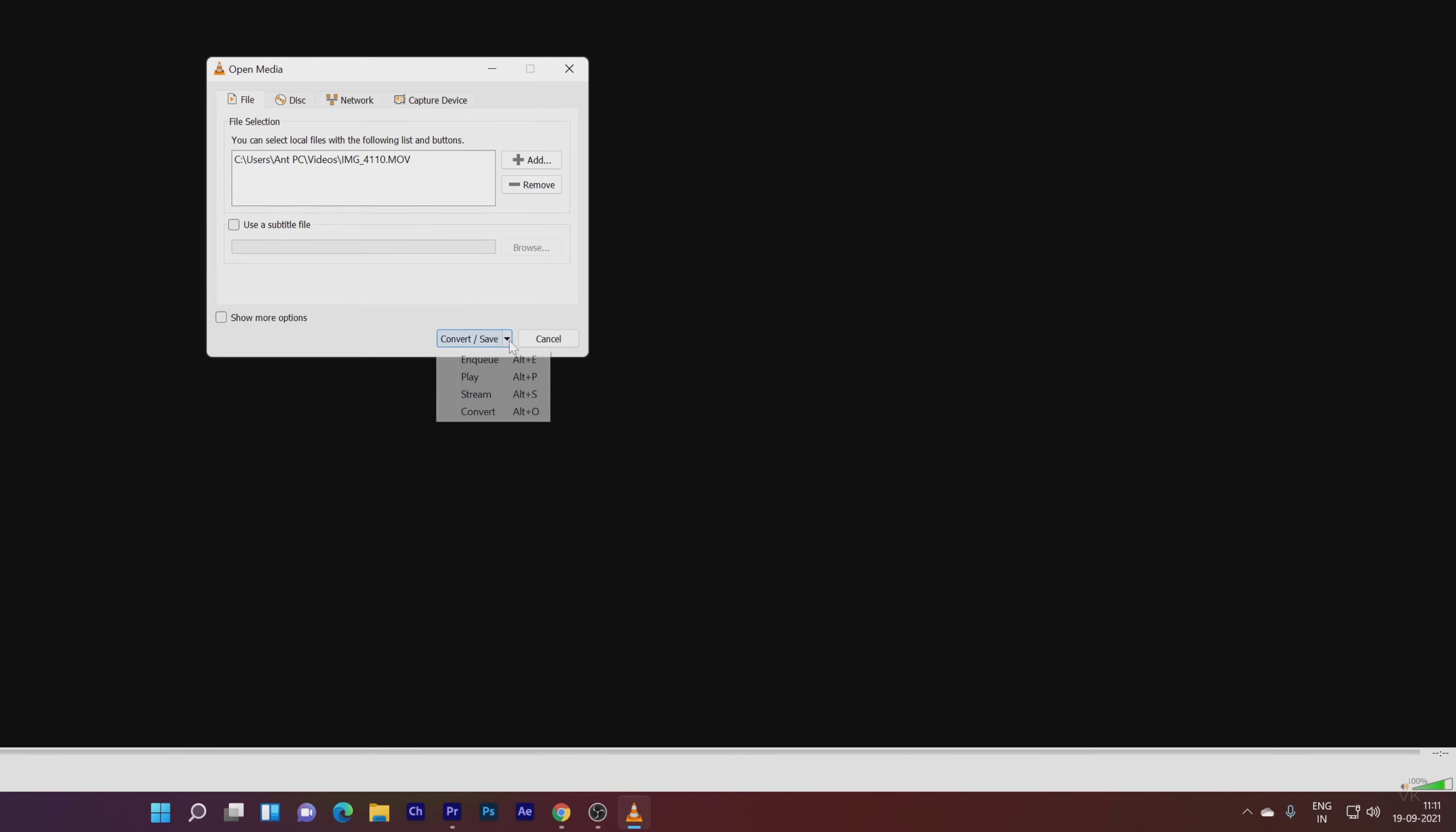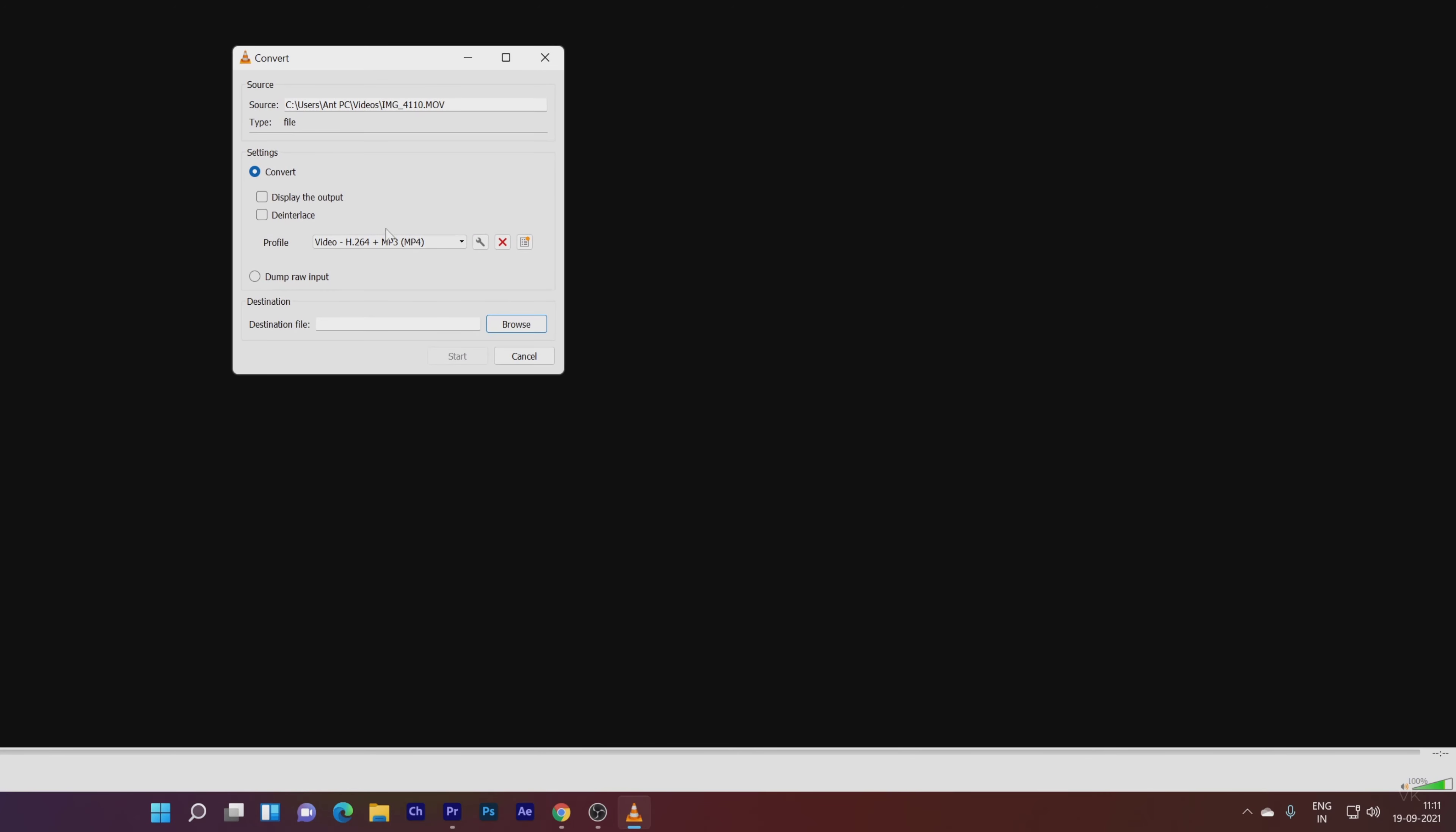I'm going to convert it. Click Convert or Alt+O, it's the shortcut. So convert. This is the source file, I need to set the destination.